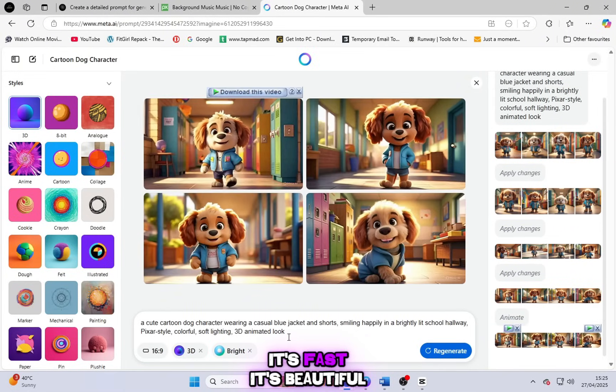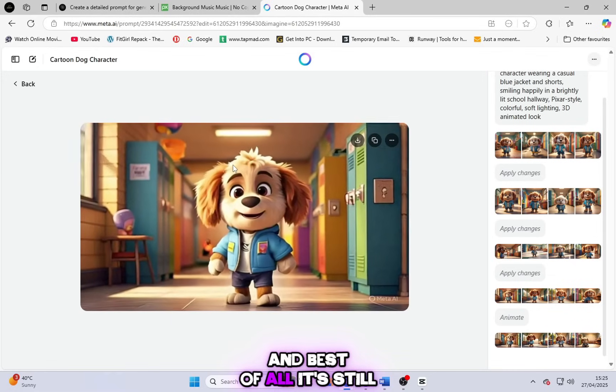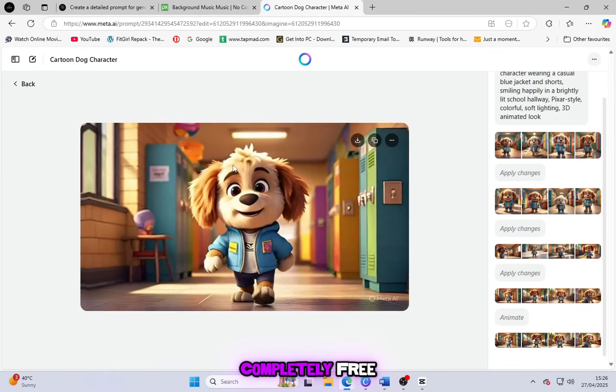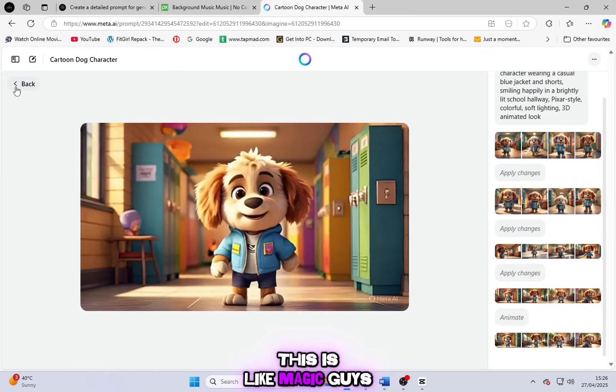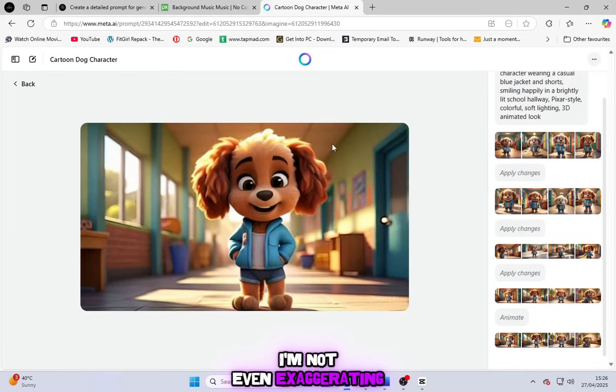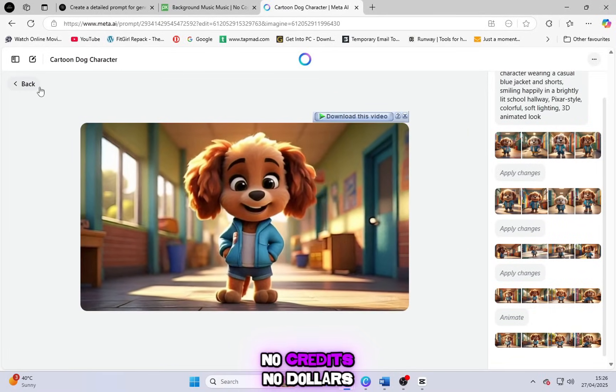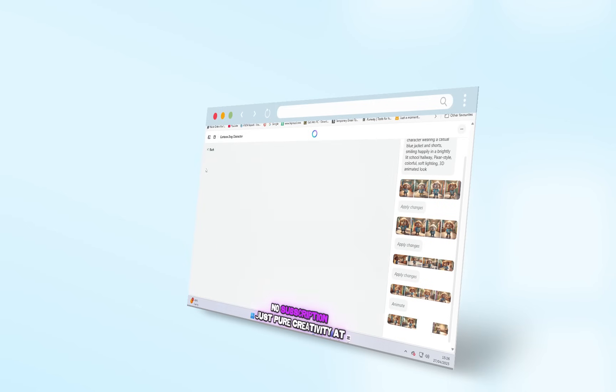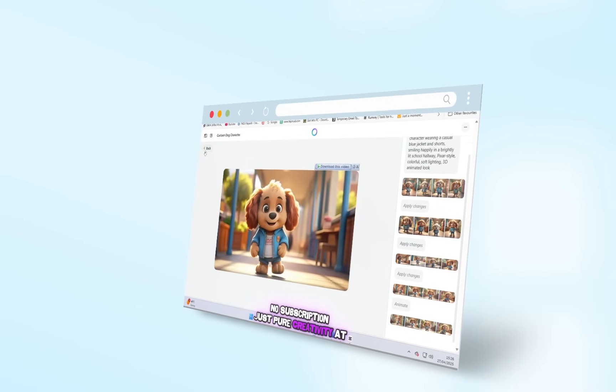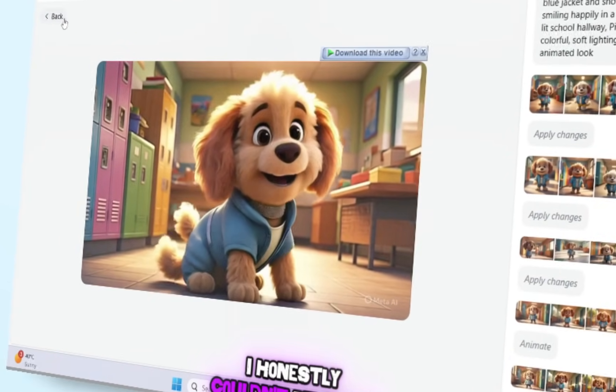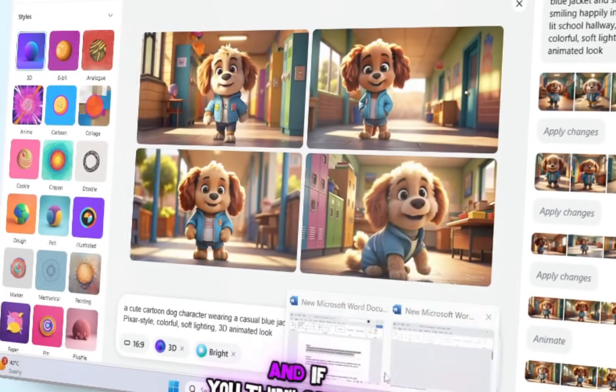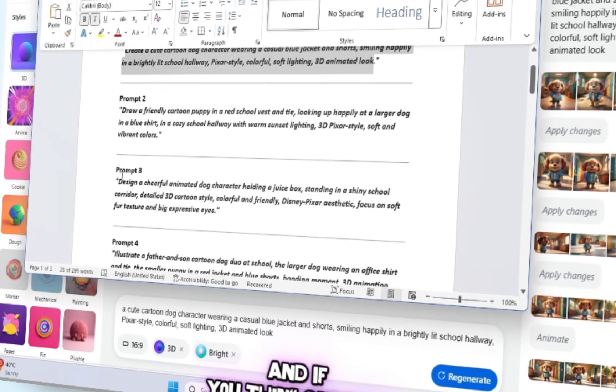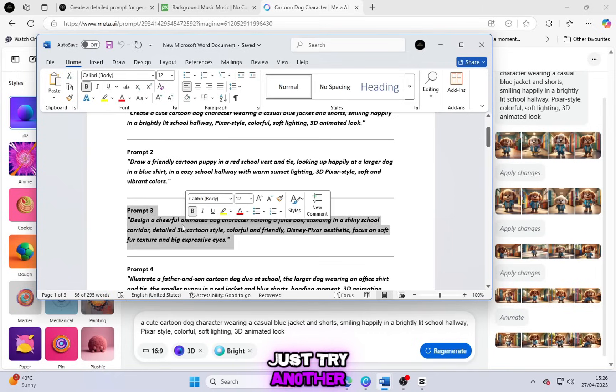It's fast, it's beautiful, and best of all, it's still completely free. This is like magic, guys. I'm not even exaggerating. No credits, no dollars, no subscription. Just pure creativity at your fingertips. I honestly couldn't believe it the first time I tried it. And if you think one video is cool, just try another.